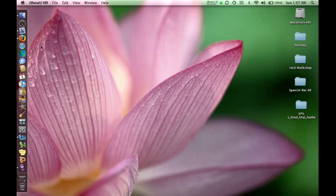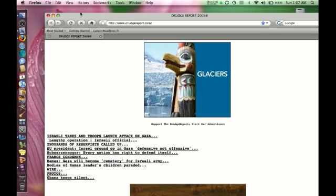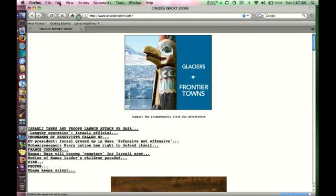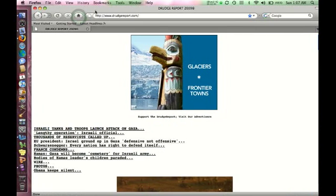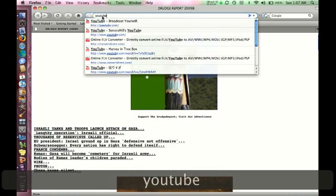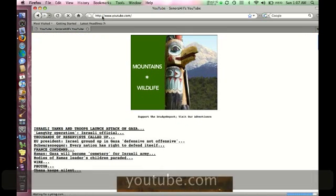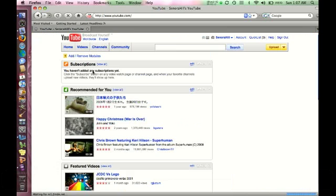So you want to insert a YouTube video into a PowerPoint presentation. First open up your internet browser, then go to YouTube, and find the video that you're looking for.